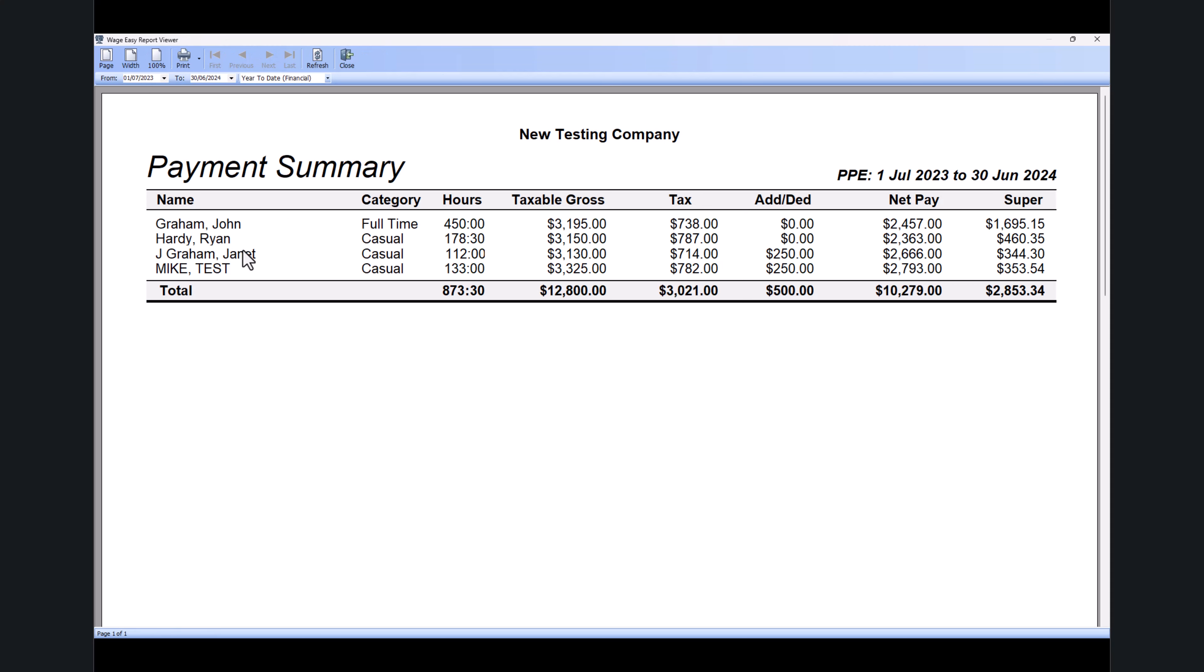By default it will go from first of July to 30th June. If you have a taxation boundary change in the previous financial year or current financial year, you might need to change the dates accordingly, but by default it picks up first of July.